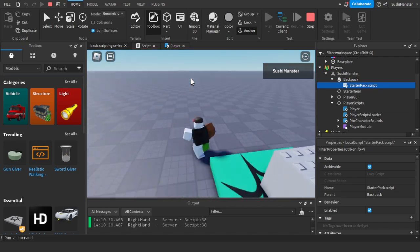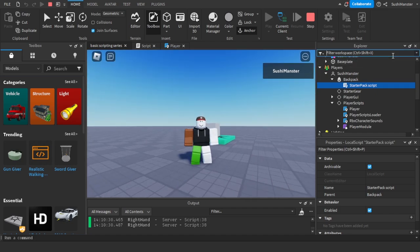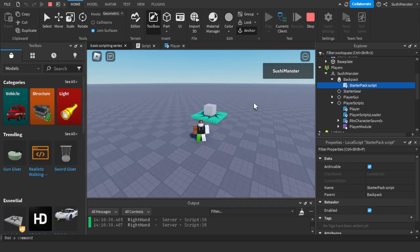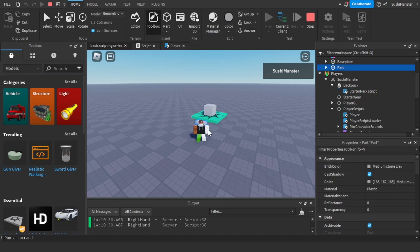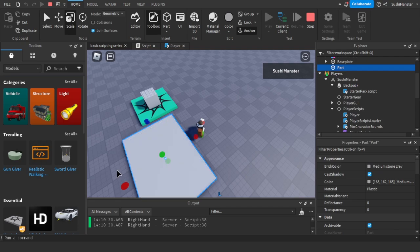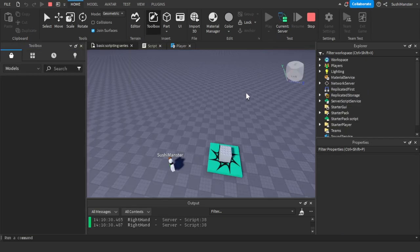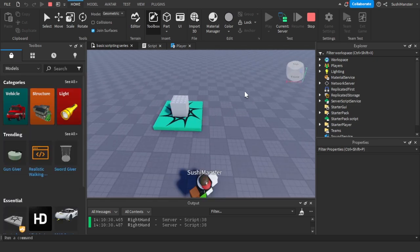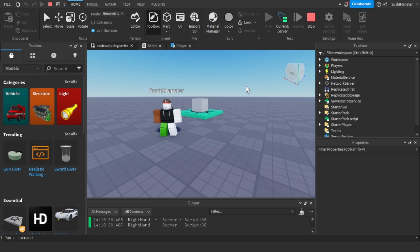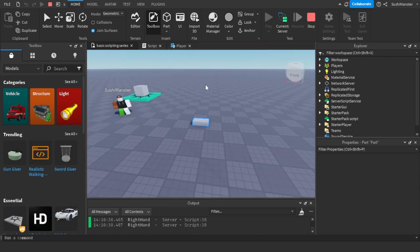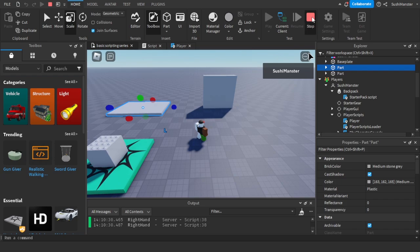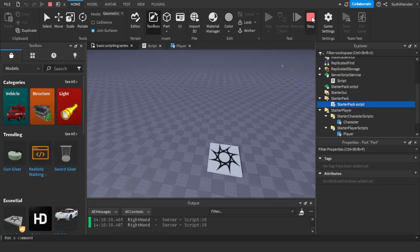Before using local scripts, I want to prove that local scripts have no effect on the server. Here's the client - let's say I made a script and created a part. I can change the size of the part on the client, but when I switch to the server, nothing happened. If it doesn't happen on the server, it won't happen on other screens. To affect change for other players, you put it on the server using server scripts.